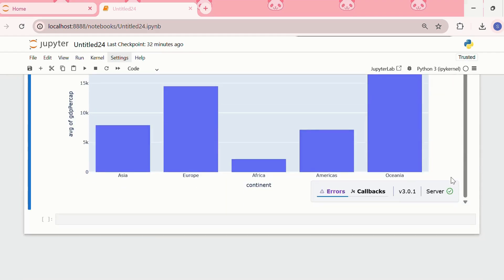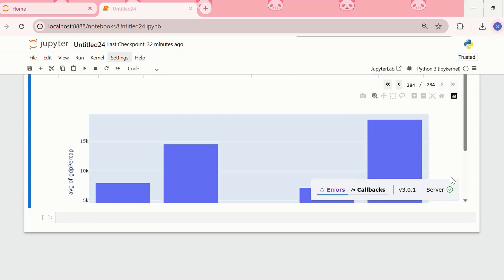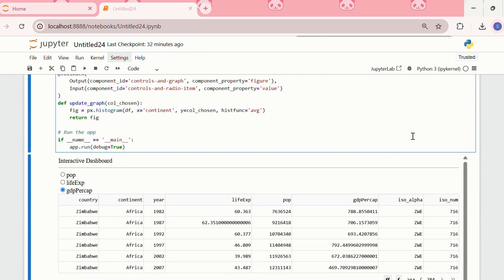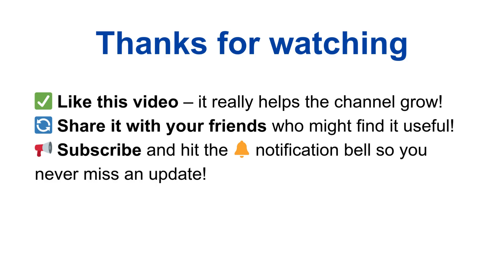We can also use HTML and CSS to style this dashboard, which we can see in the later videos. That's it for today's video. Now you can easily build and deploy interactive dashboards in Jupyter Notebook. Don't forget to like this video, share it with your friends, and subscribe and hit the notification bell so you never miss an update. See you in the next one.